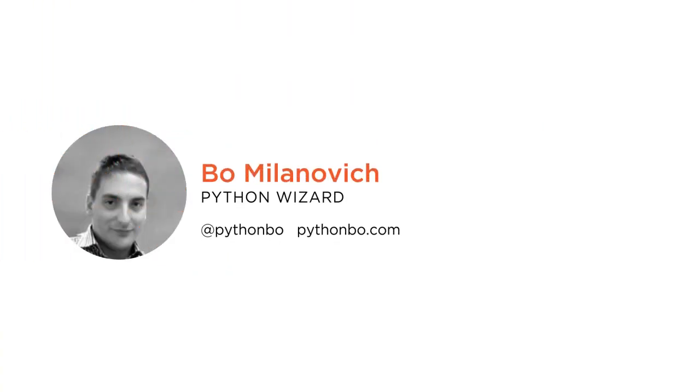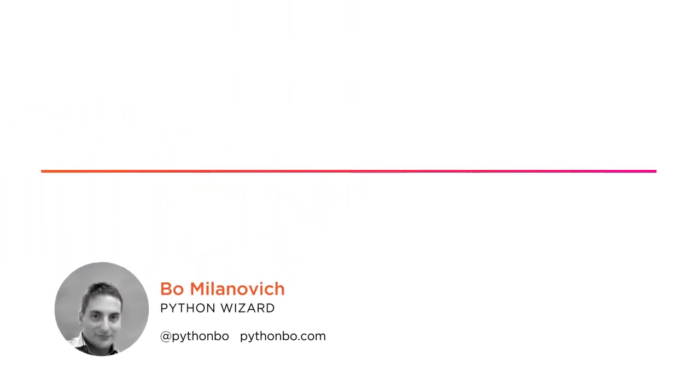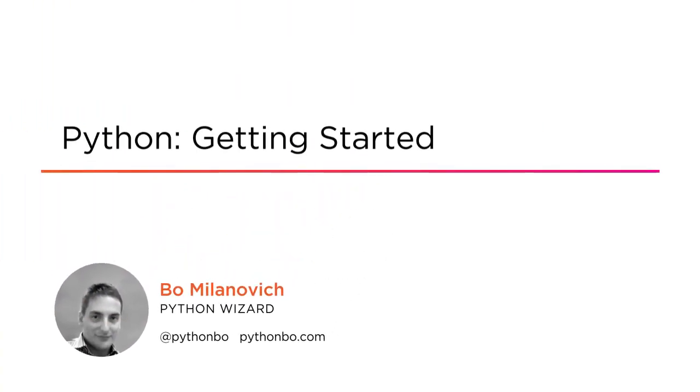Hi everyone, my name is Bo Milanovic and welcome to my course, Python Getting Started.